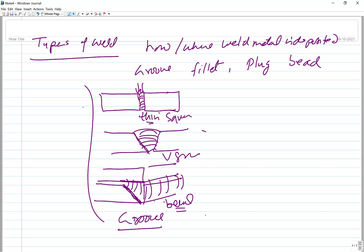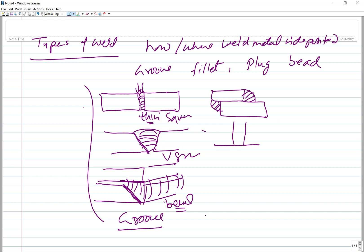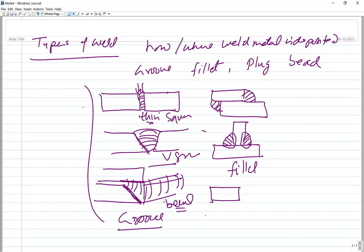In a fillet weld, metal is deposited at the corner. In a lap joint, metal is filled at the edges; in a T-joint, the metal is placed at the junction of the two plates — with partial melting of both base metals. Edge welding is also an example of a fillet weld, where the two plates are almost parallel and metal is filled at the edges.